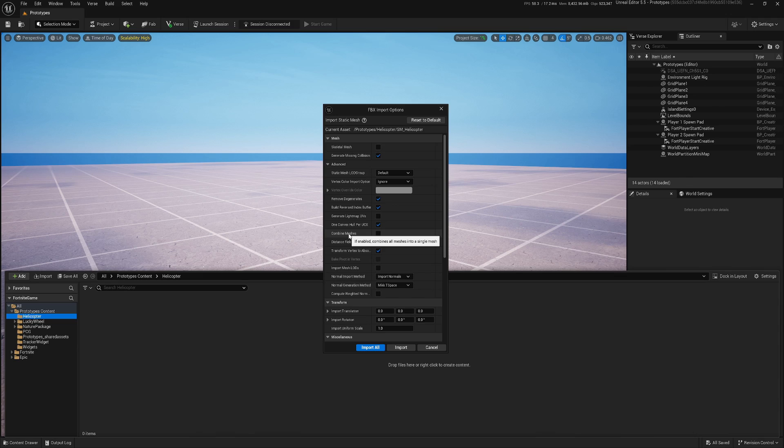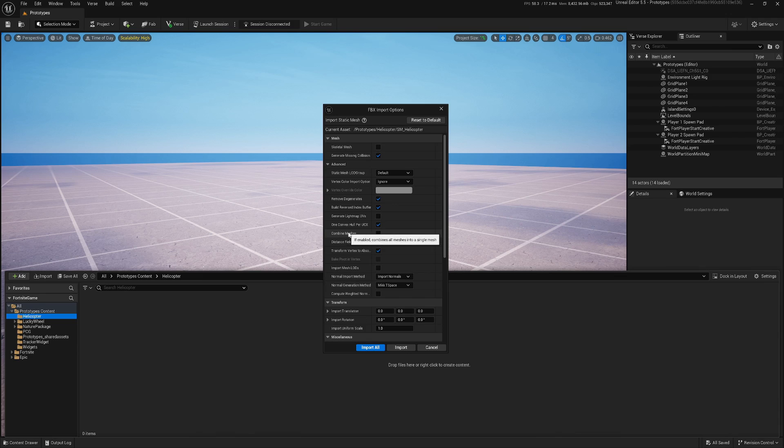Sometimes when 3D artists are creating models, they're not combining everything into one static mesh. So they have multiple, and sometimes you can have hundreds of them. That could be in one FBX or OBJ file. When you import and if you're not combining them here, you will import hundreds of meshes. In games, sometimes we want parts separate, but definitely not 100 because that's really bad.